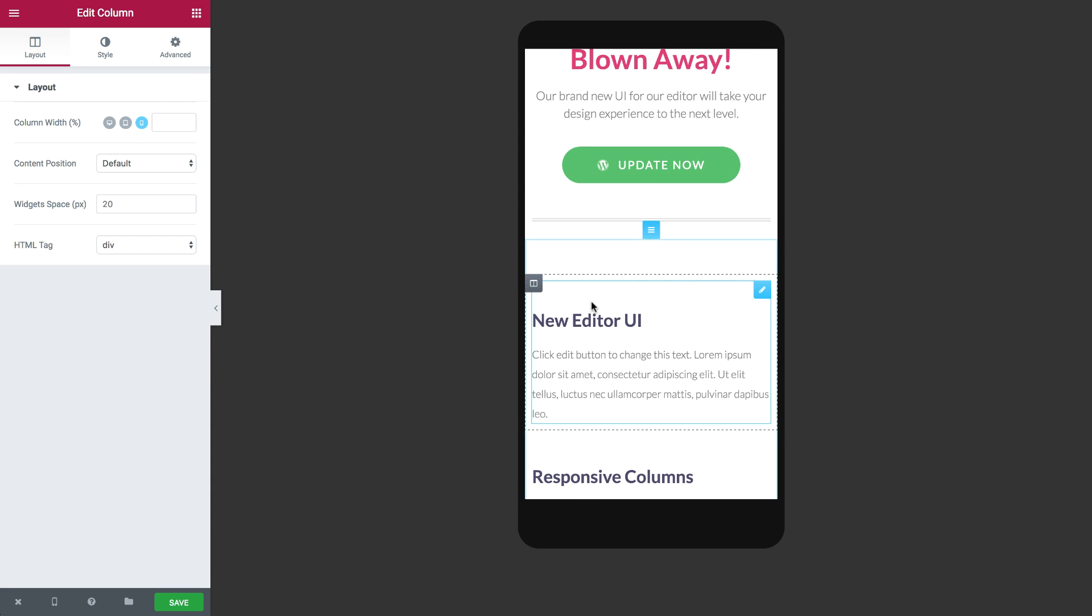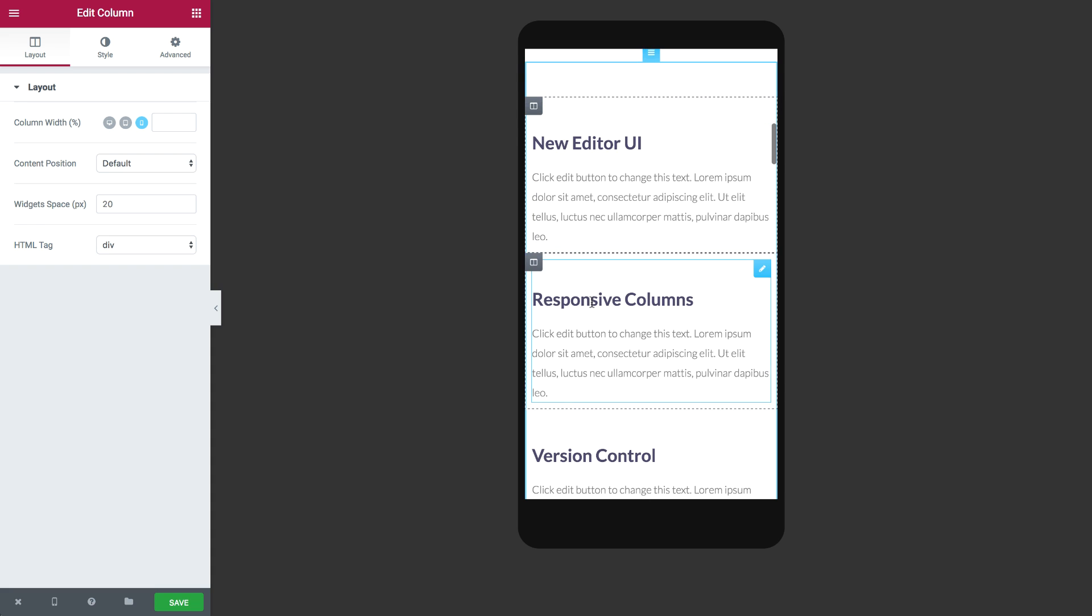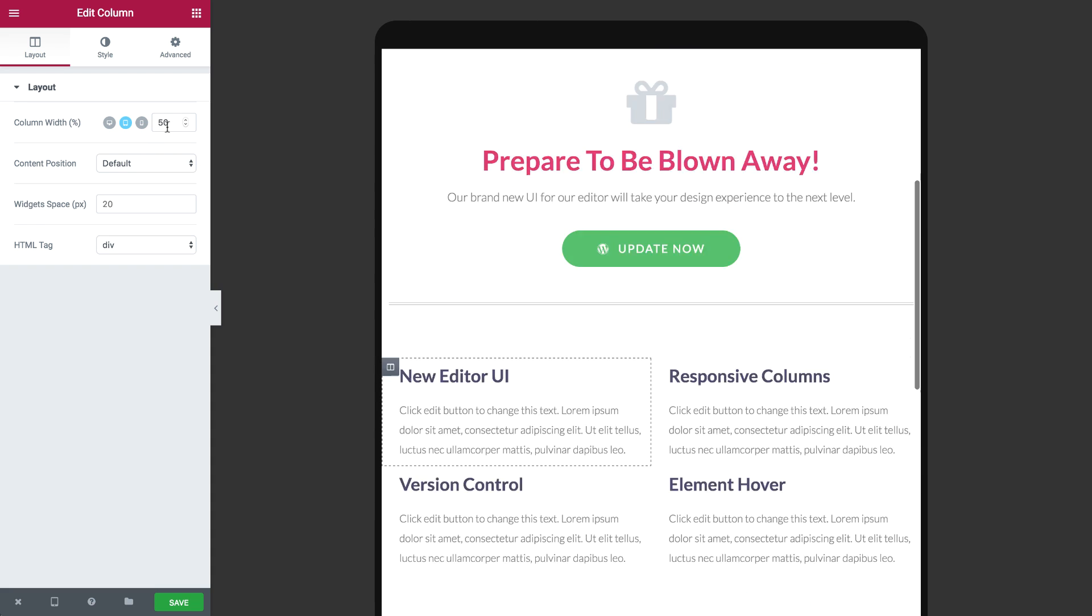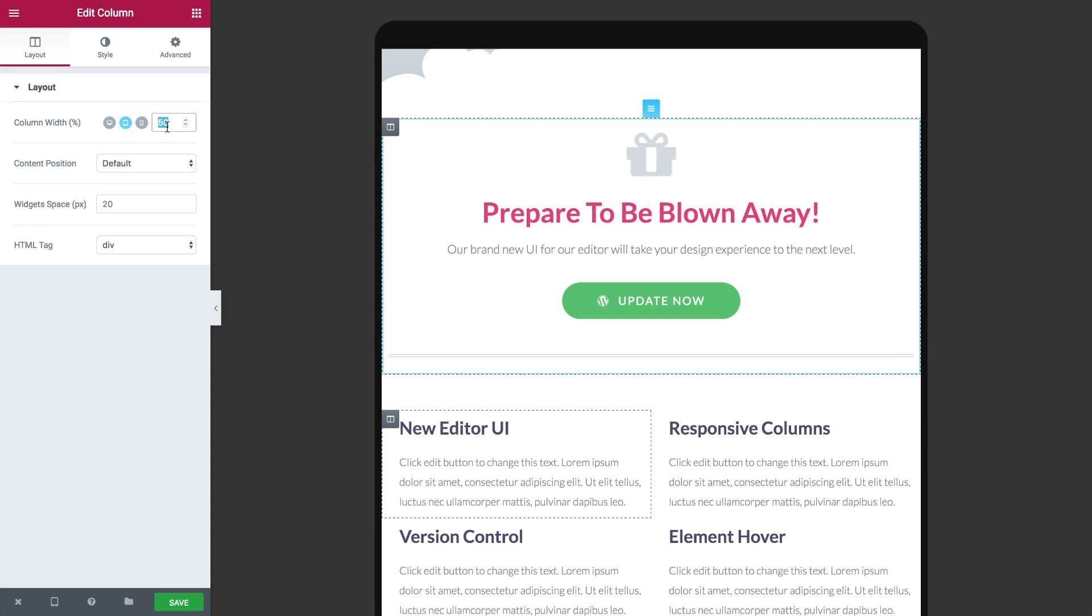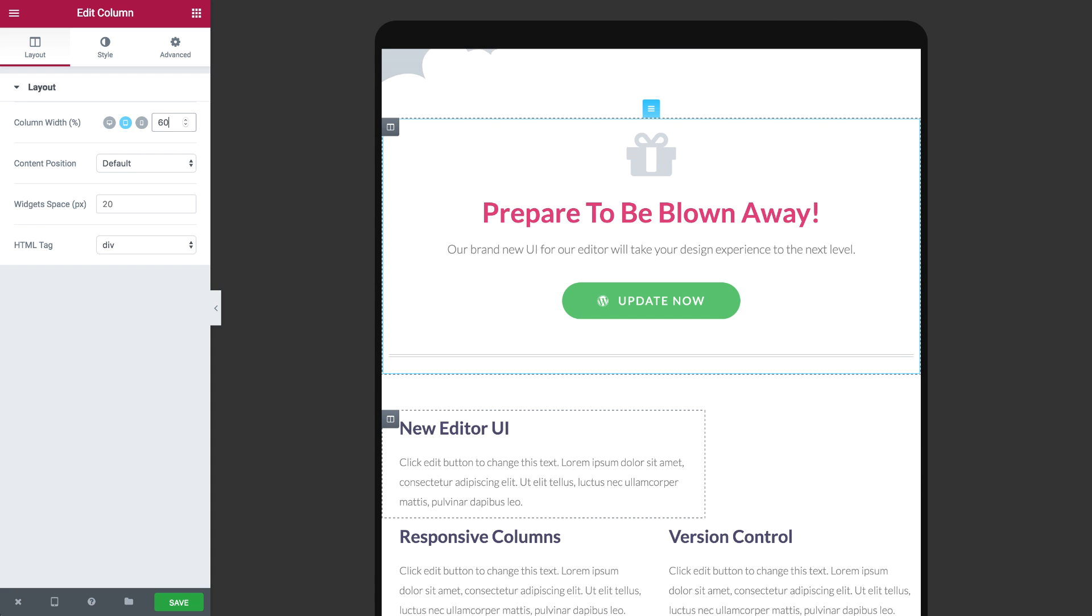Want 4 columns in a row on mobile but only 3 in tablet? No problem! You can also set the exact width of each column manually.